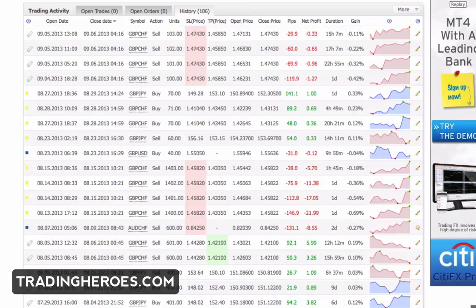Hello everyone, this is Hugh and in this video I'm going to show you how to journal your Forex trades with Evernote. It's pretty straightforward, but if you've never done it before it might be a little confusing, so I hope this video helps.